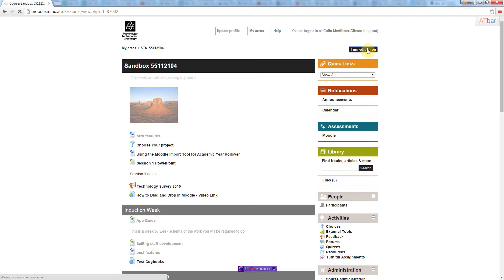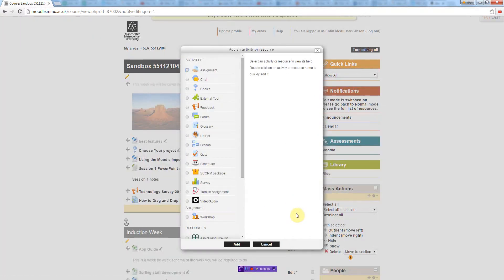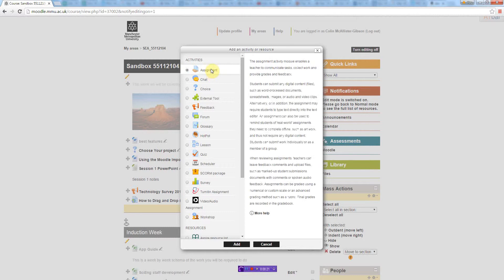So I'm just going to turn editing on, and then I'm going to add an activity or resource in the area where you want the assignment link to be.